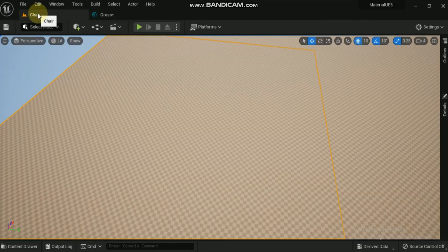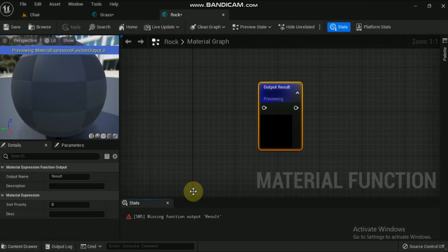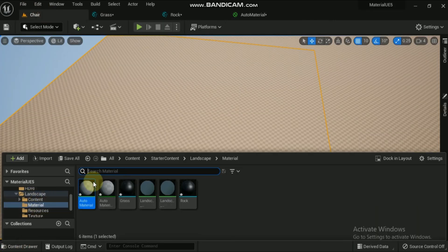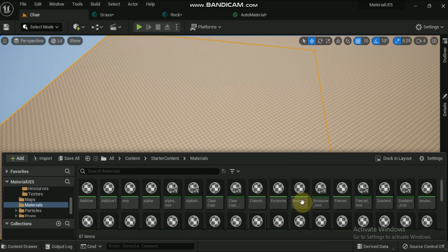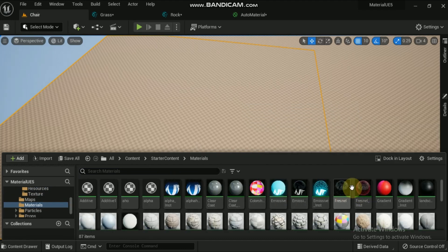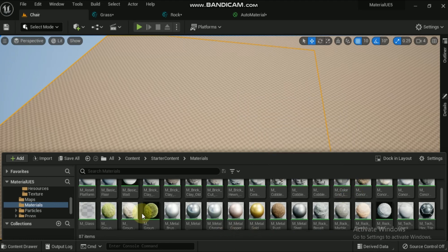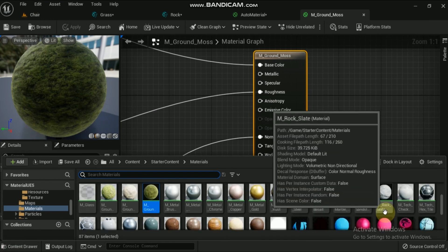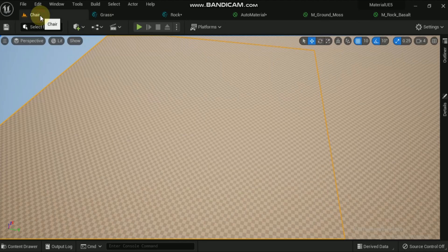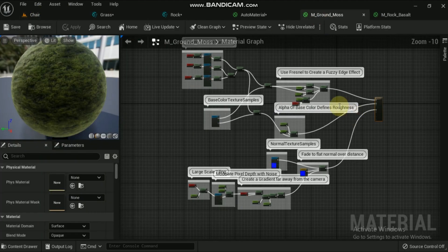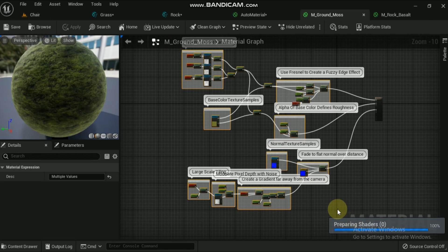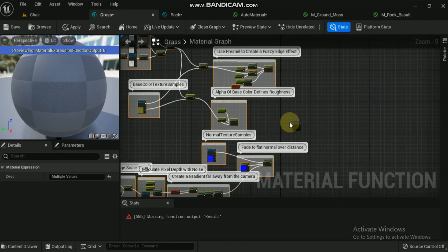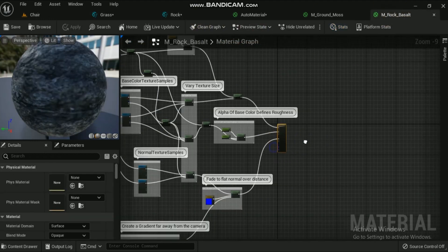Now double-click all the created materials and material functions. Go to the starter content of this project and then go to the material folder. There you will see two already created materials: the grass/ground moss material and basalt rock material. Double-click both materials to open them. Go to the ground moss material editor, zoom out the complete material graph, and select all except the last one — the main material node. Now go to the grass material function and paste the copied nodes on the material graph. Repeat the same for the rock material function.